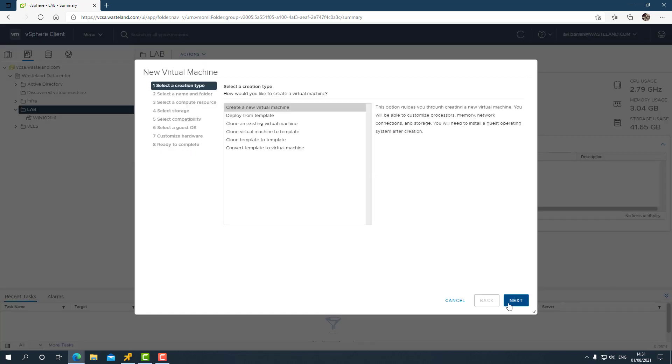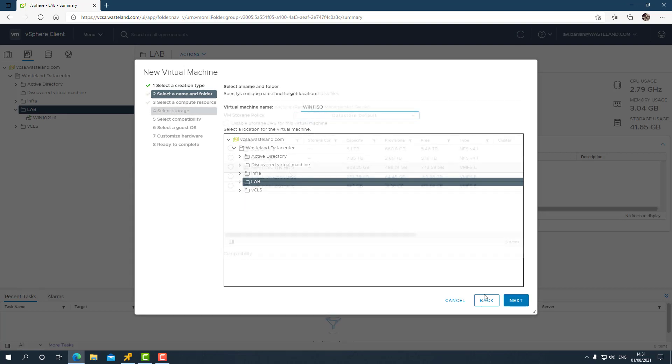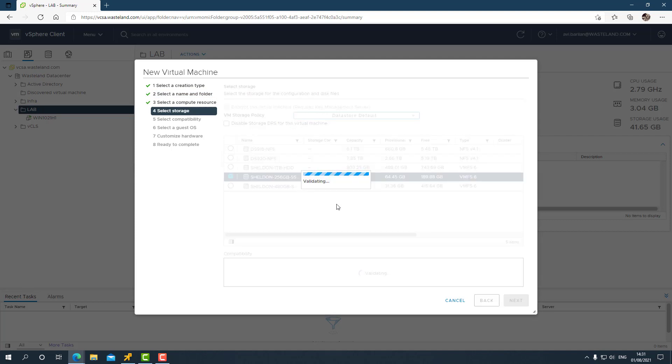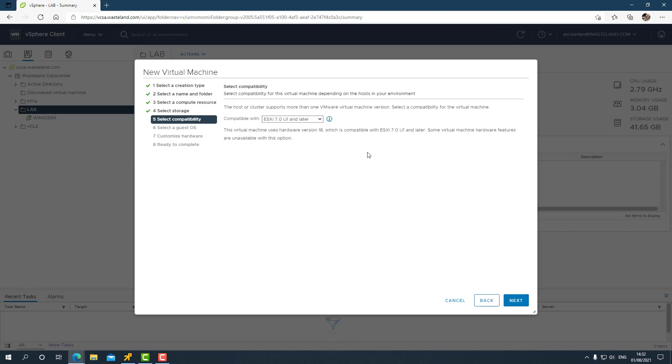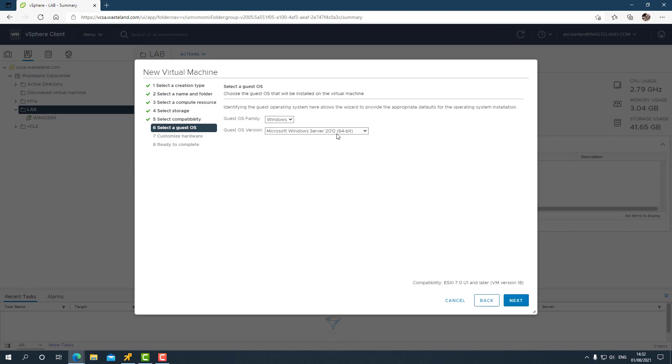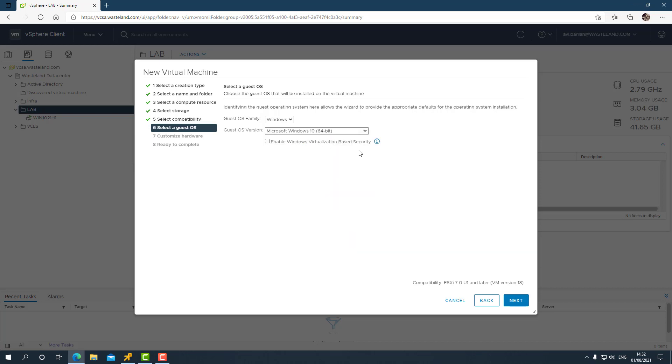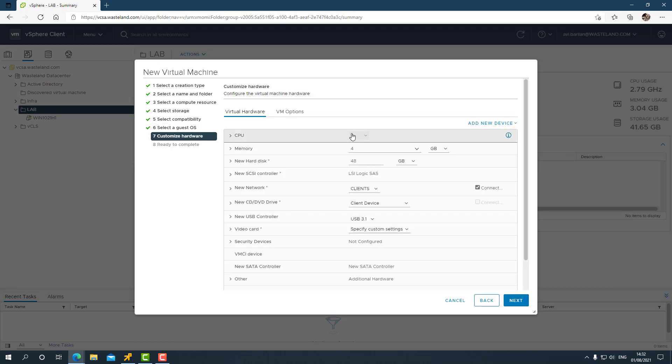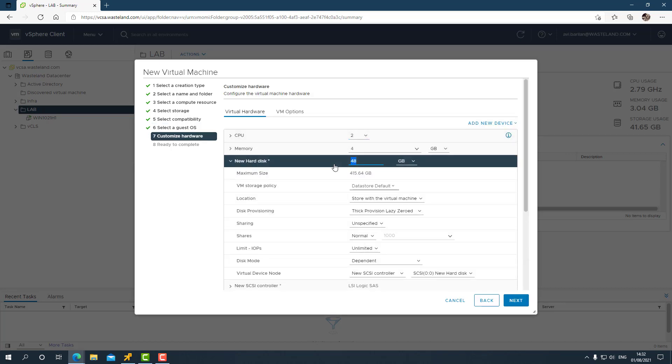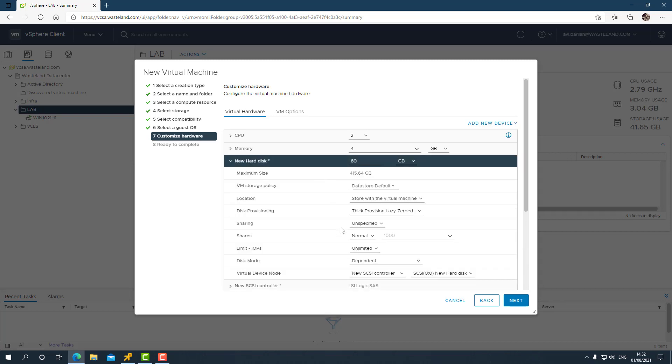Let's take this ISO file that I've already placed in my datastore and put it to use. I'll create a new virtual machine. Let's call it Win 11 ISO. I'll select Windows 10.